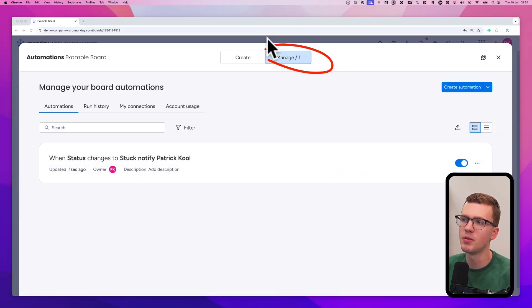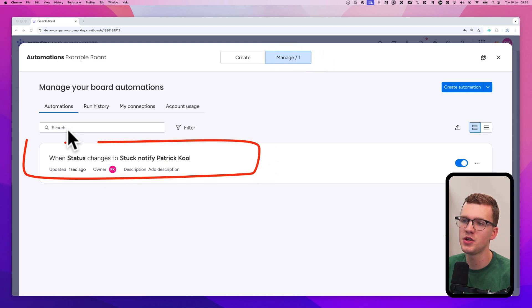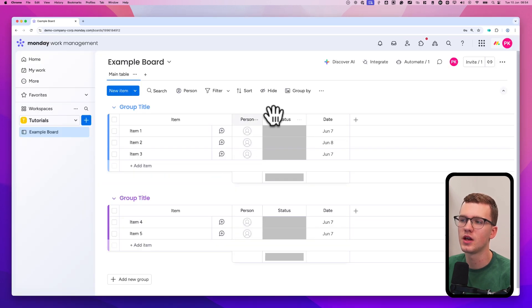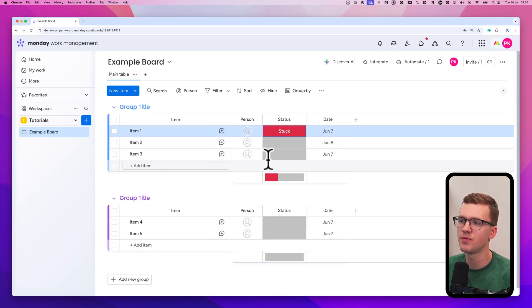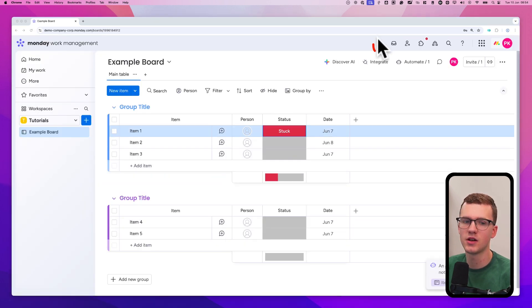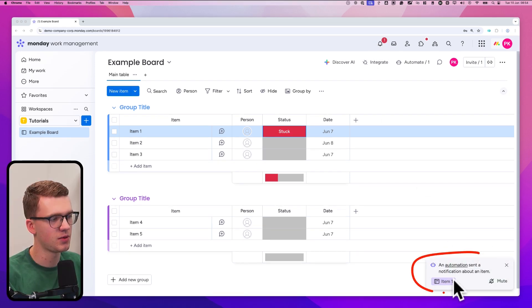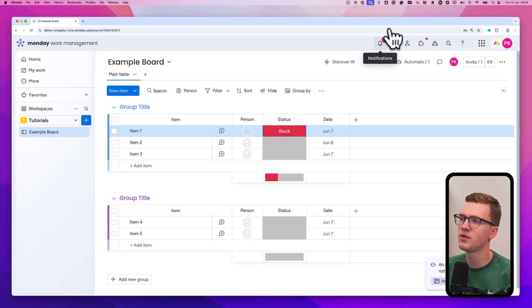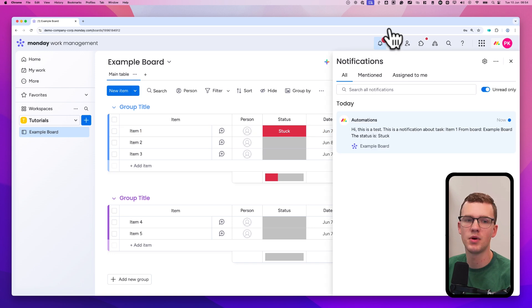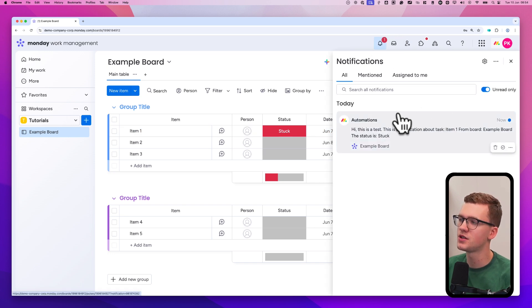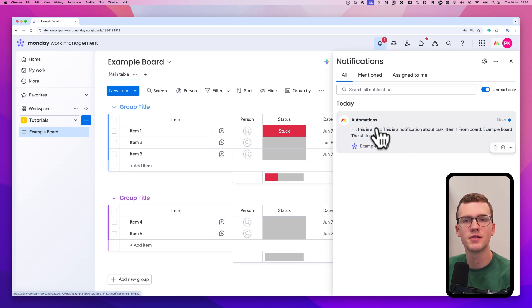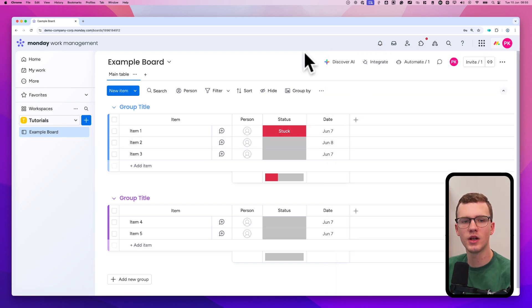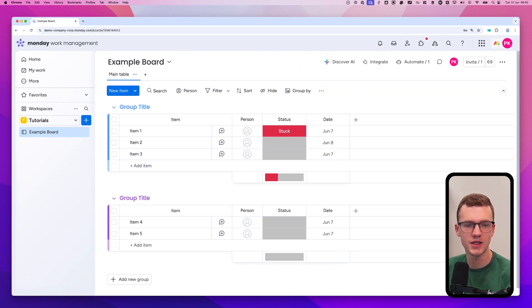In the manage section we now have one automation. If we go back to the board and change a status to 'Stuck,' you'll see at the bottom left that an automation is running and it's now done. Going to the bell icon at the top right, you can see the notification with all the information we added. That worked quite well. Now let's go through two more examples.